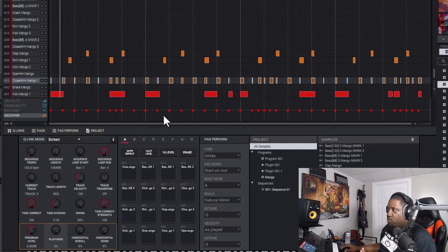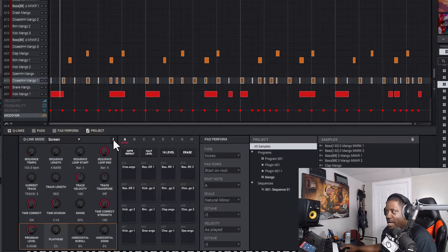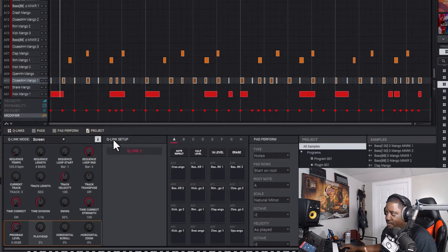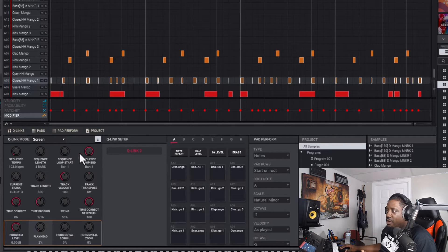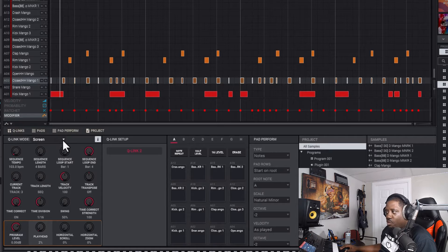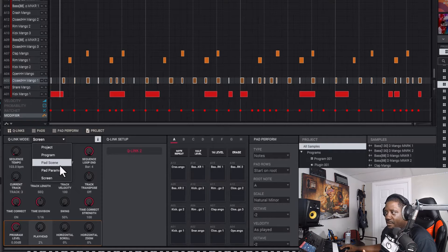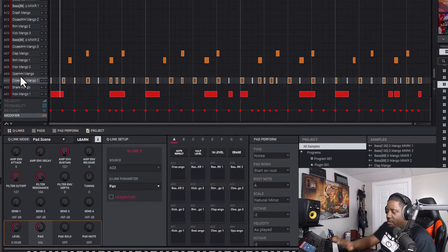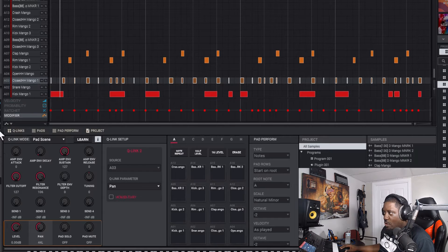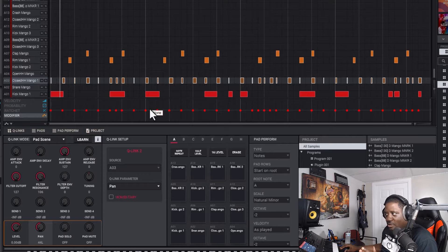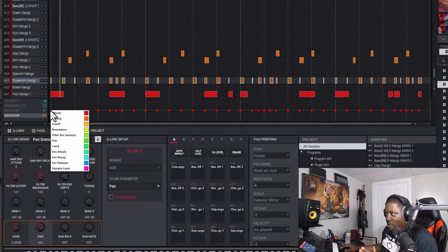Yours will look like this when you first start it up. What you want to do is come right here to the 'I' button and hit it. Once you hit the 'I' you'll bring up the Q-Link setup. Once you're in the Q-Link setup, you don't want it on 'screen,' you want it on 'pad scene' — that's what we want it on. Once you do that, you'll come to your modifier.